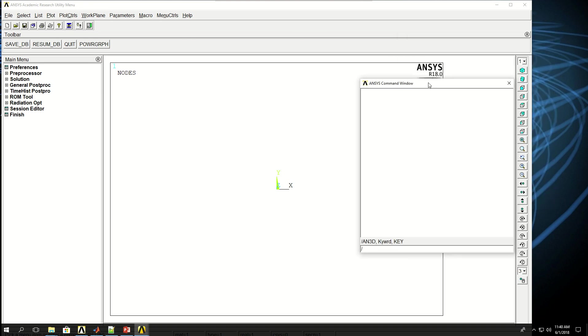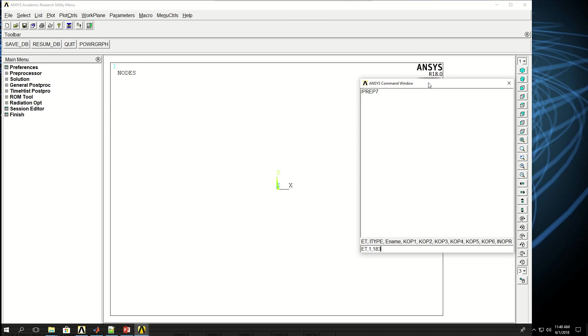First I have to go to prep 7 and select the element type, so ET, reference number 1, and the element type I want to pick 183 again for PLANE183, and I want to set the behavior of this element type to plain strain again, just for practicing purposes, no particular reason.